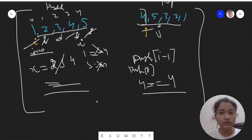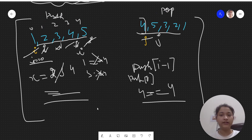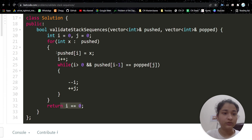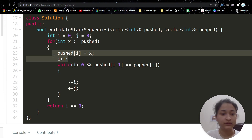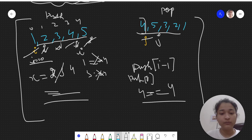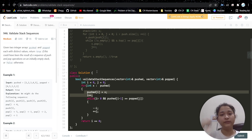So this is the problem. If you have any doubt, let me know in the comments and do dry run it once. In the second approach, we eliminate the use of the extra stack by using the pushed array itself. Time complexity is O(n) and space complexity is O(1) — no extra space. If you found the video helpful, please like it, subscribe to my channel, and I'll see you in the next video.